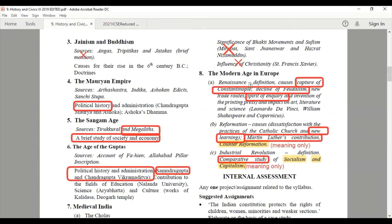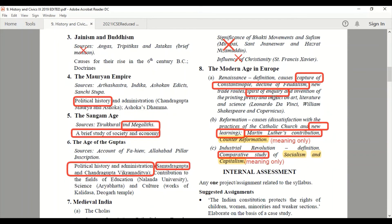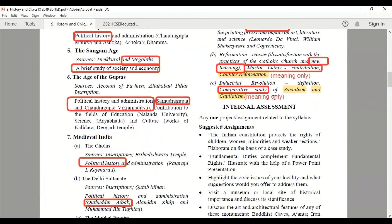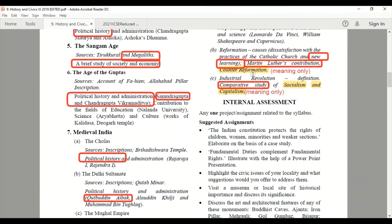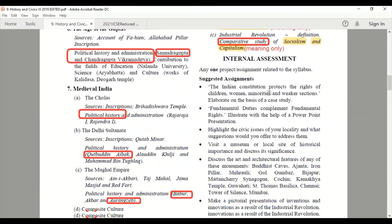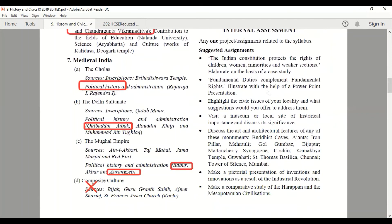Now coming to the Modern Age in Europe. From the Renaissance chapter, the capture of Constantinople, the decline of feudalism, and the spirit of inquiry — these three topics have been cut. From Reformation, Martin Luther's contribution is not there; you have to study Counter-Reformation meaning only. From the Industrial Revolution, the comparative study of socialism and capitalism has been taken out; you have to study only the meanings of socialism and capitalism.